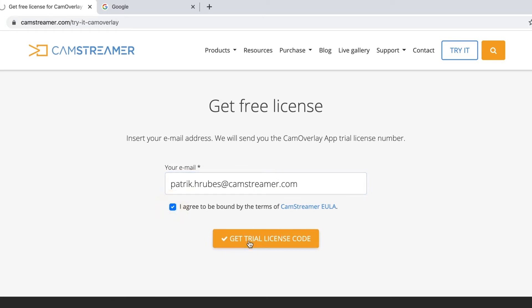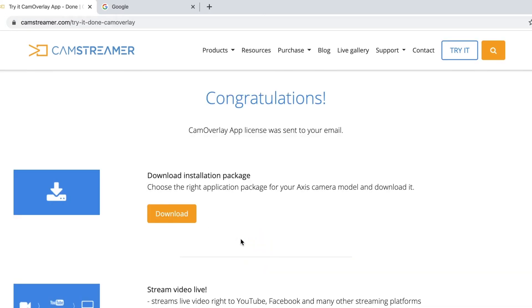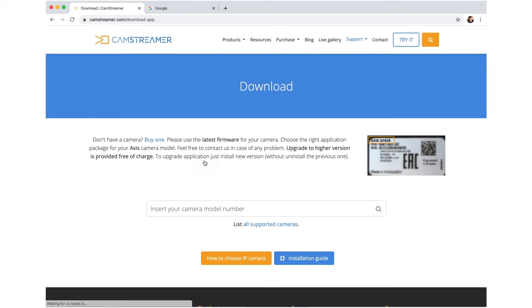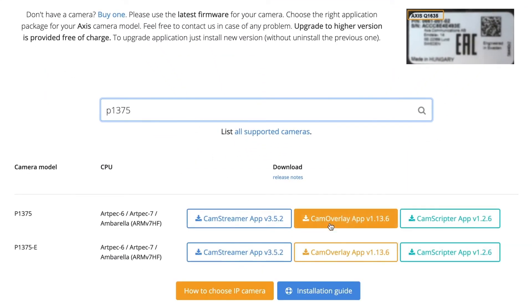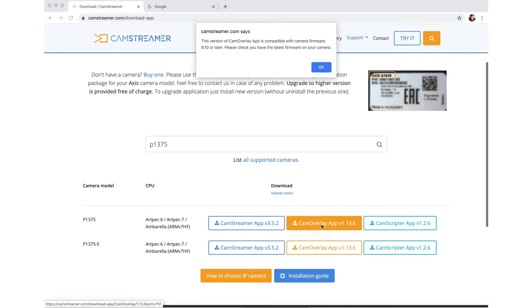Now, download the installation package. Enter your camera model number to find and download the right application.